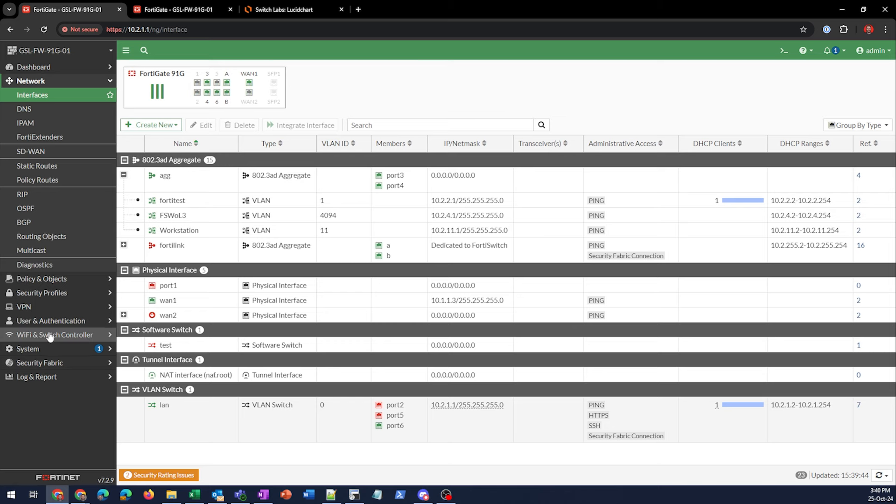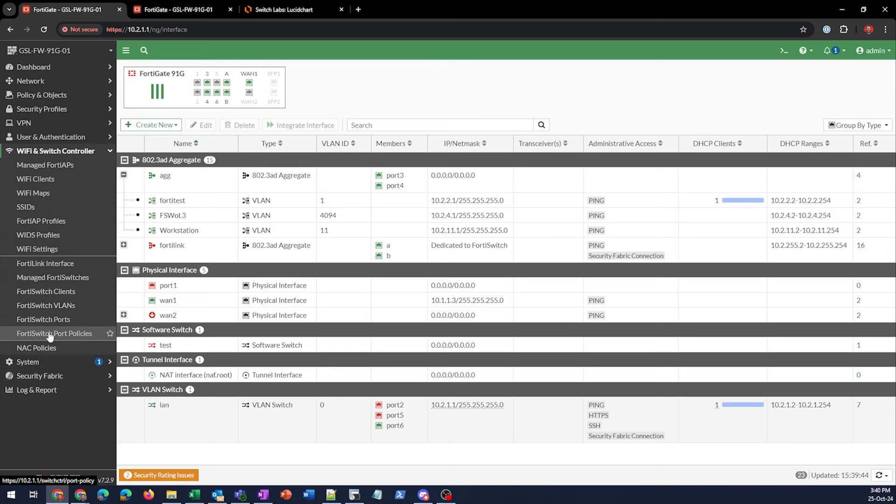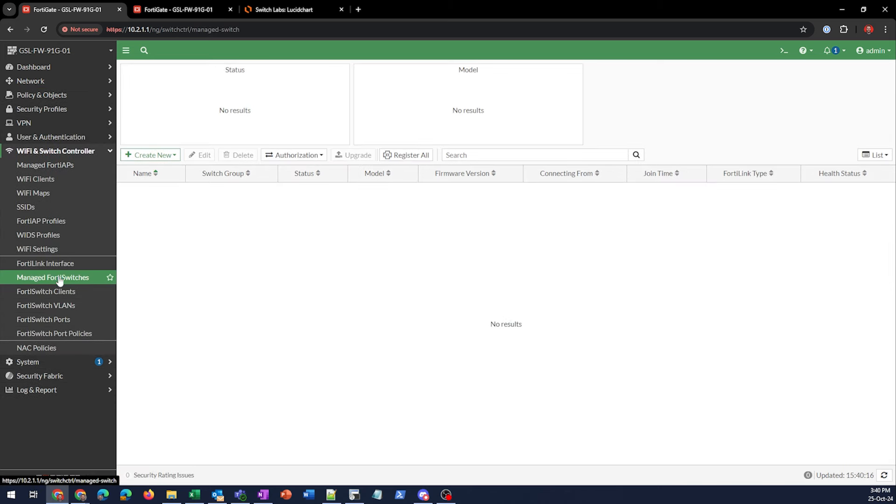We don't have any FortiSwitches hooked up right now, and we're going to automatically authorize devices just to make this demo a little simpler. Now, if we go check out the Wi-Fi and switch controller, look at our managed FortiSwitches, we'll see that there are no managed FortiSwitches here right now.